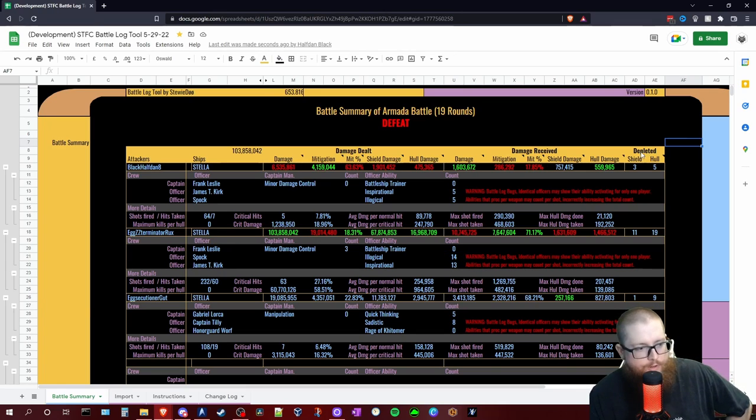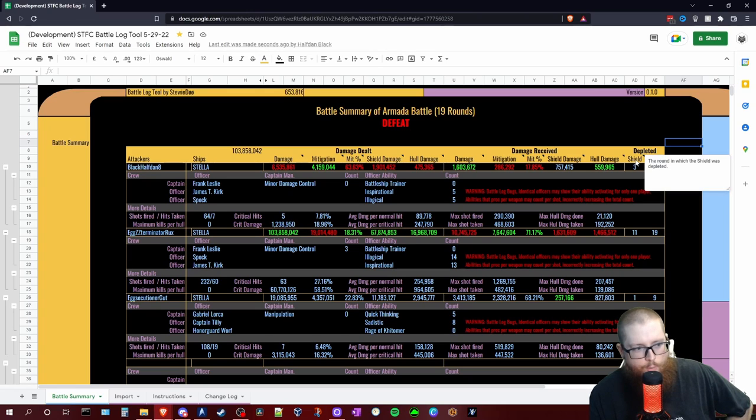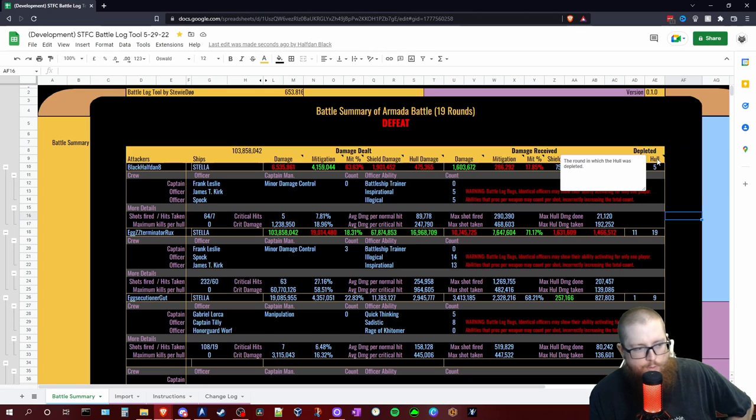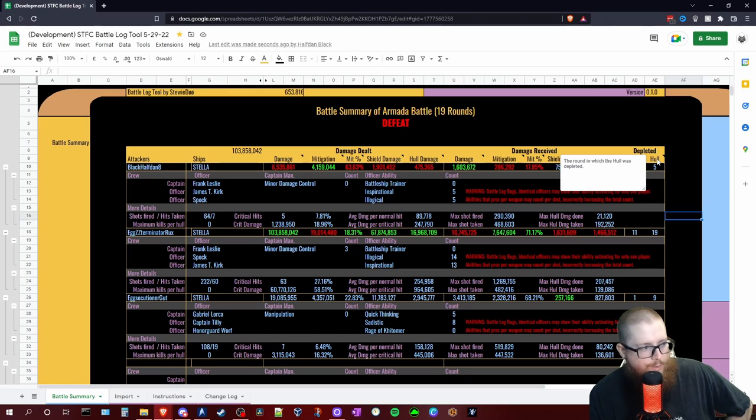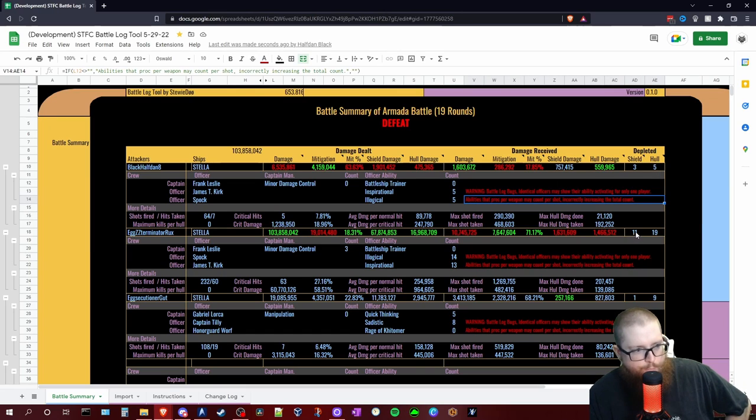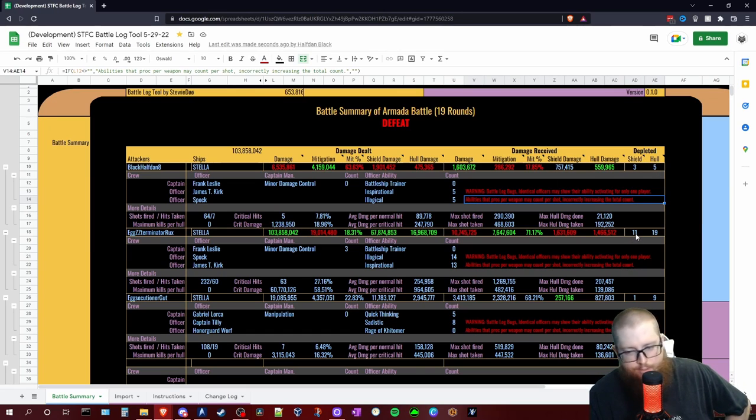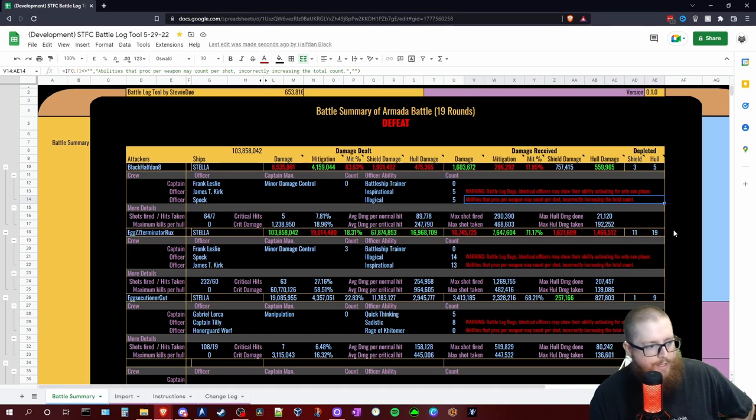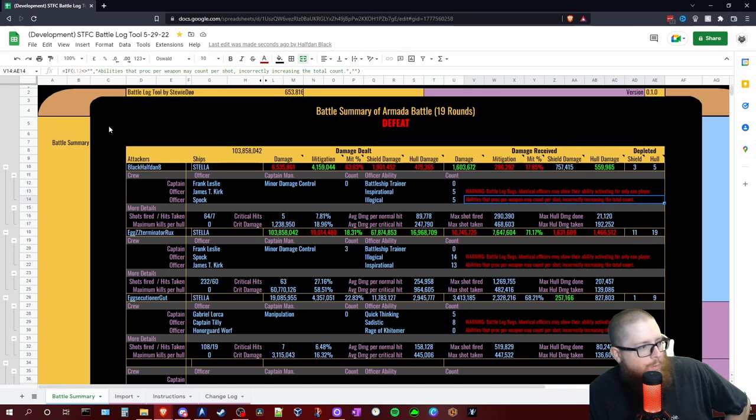I do like these depleted columns over here in the end, to tell you at what round the shield was depleted and what round the hull was depleted. So you'll see what round you died. So this first armada that we did, Rux of course being our big gun, she only lasted 11 rounds until her shield fell, 19 rounds until she exploded. Now let's go ahead and pull the other log in where we whooped this thing's butt.